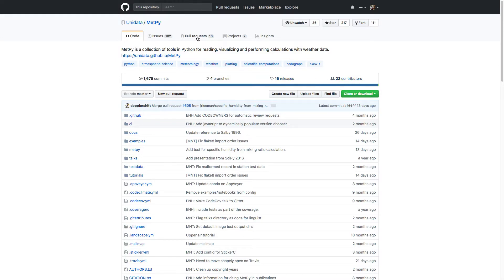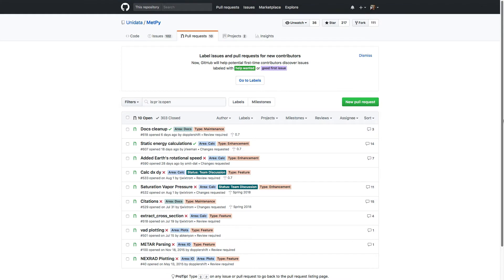Up at the top in these tabs, there are issues and pull requests — these are the main two that we're going to focus on. A pull request is how you say, I have some code that I would like to contribute, be it a bug fix or additional functionality. Right now, you can see that we have 10 open pull requests that are either awaiting review, still need some work, or a couple that are ready to merge.